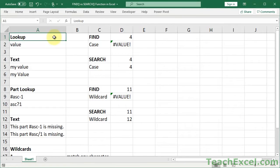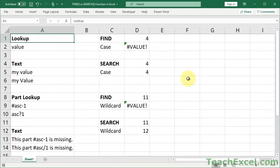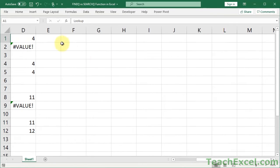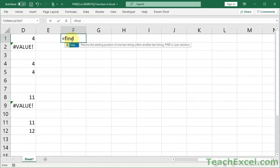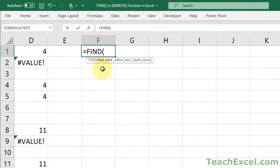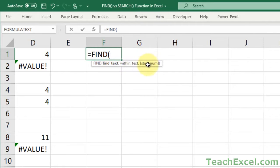Before we get started with the differences, let's make sure that we're on the same page with what the Find and the Search function do. We'll do that with some quick examples. Equals Find. We have three arguments: FindText, WithinText, and StartNumber.